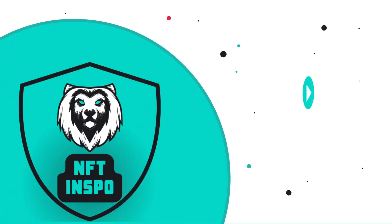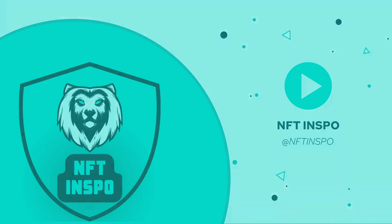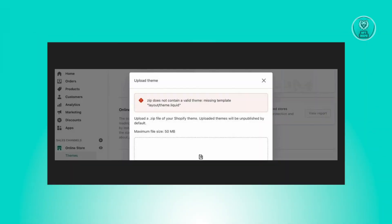Hello guys, welcome back to NFT Inspo. For today's video, we are going to show you how to fix a Shopify theme template layout theme.liquid. If you're wondering how you could actually fix this, we'll be showing you how to do this.